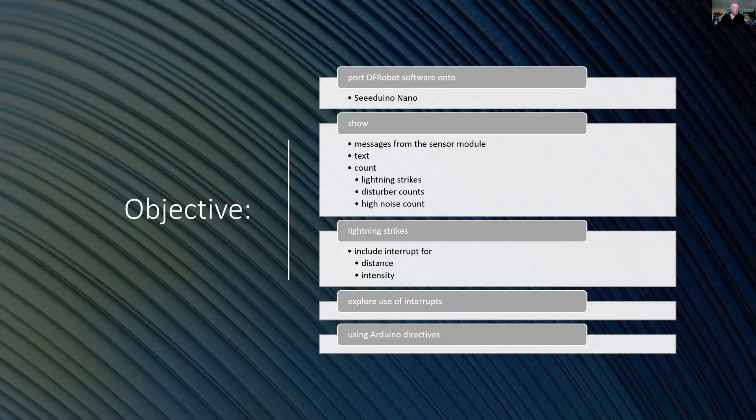I also want to explore the use of interrupts and how the Arduino IDE uses directives to support interrupts.